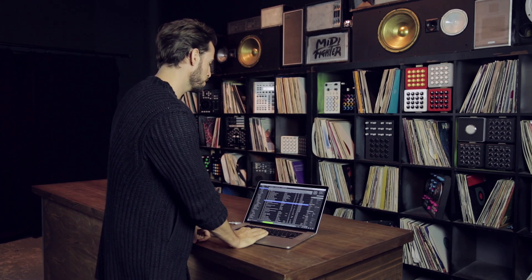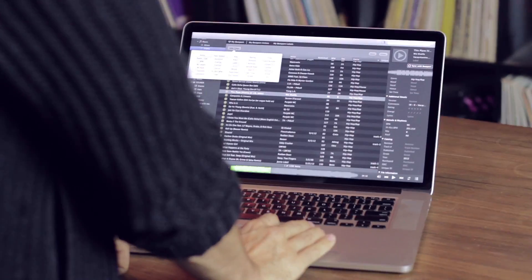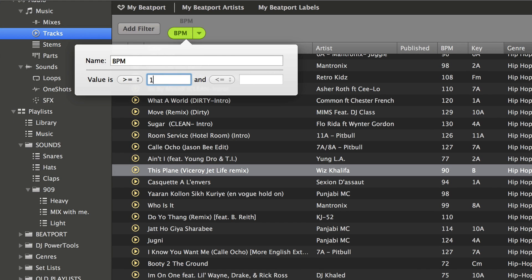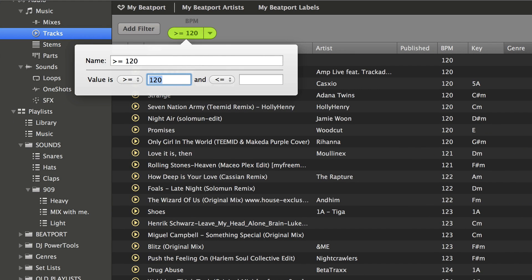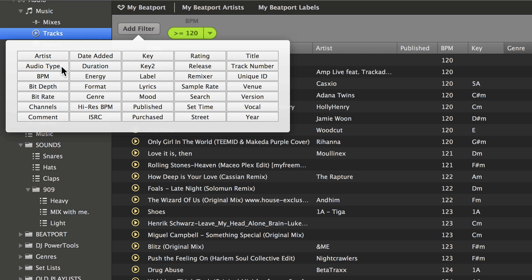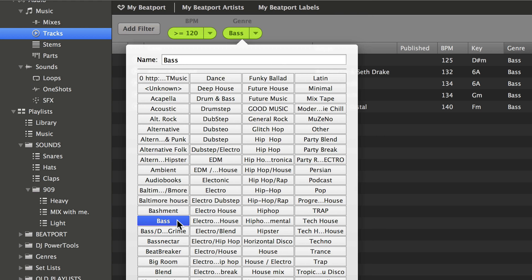The final amazing feature for working with music that's great for DJs - and really kicks iTunes' butt - are specific filters. For example, I could say please only show me BPMs that are greater than 120 beats per minute. Done. Let's also add a filter that says only show me things that are in the genre of bass. Done.